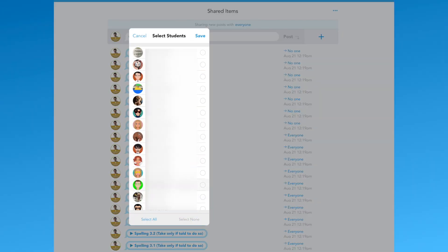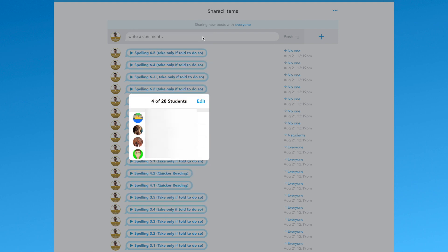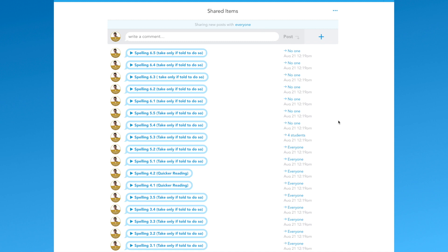Share with no one is a new feature and option, making teaching just that little bit easier.